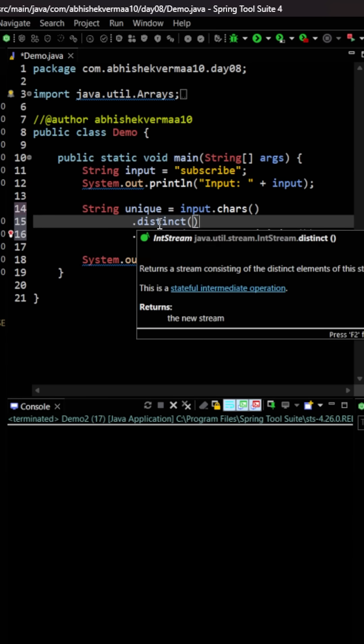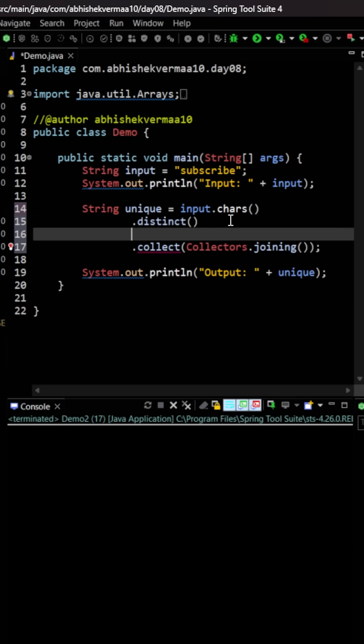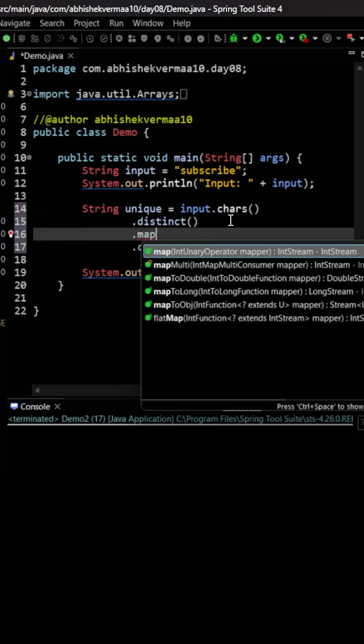The distinct is going to return you int stream but collect method will work here with the strings only. So what we will do is we will be first converting it to an object.